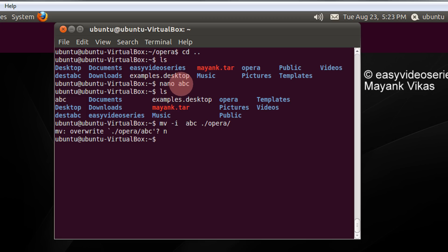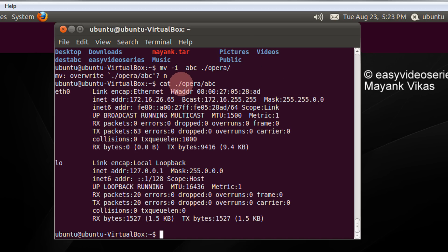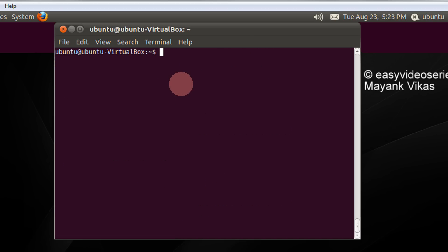So when I do cat dot slash opera and I do abc, see, the original contents are preserved in the file.